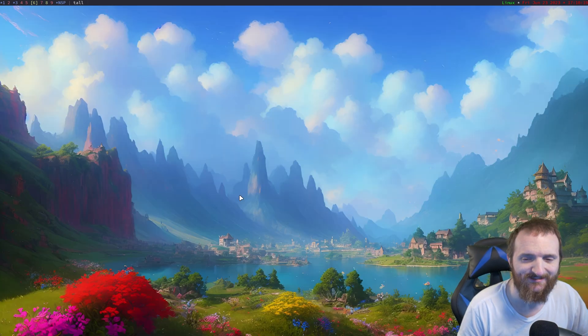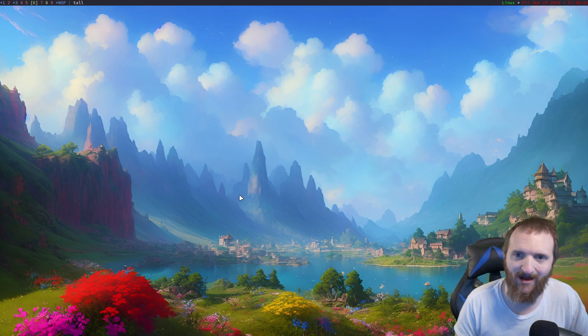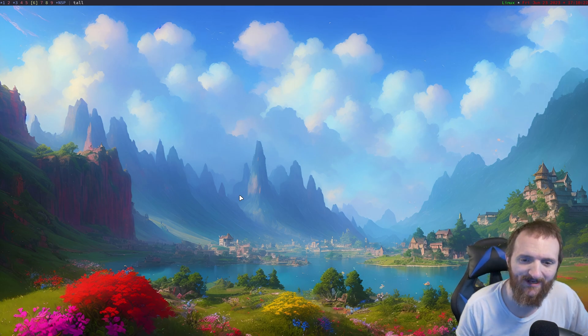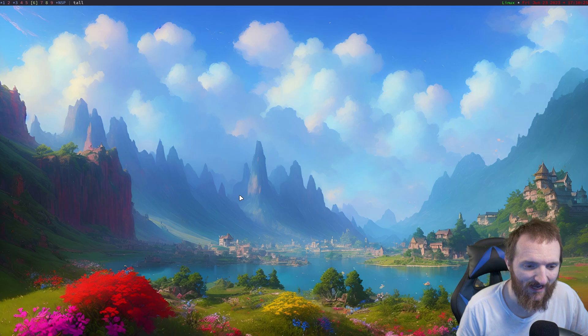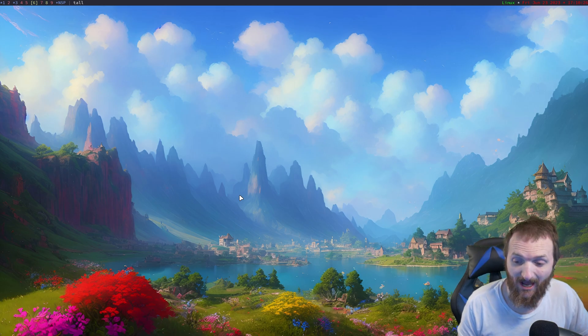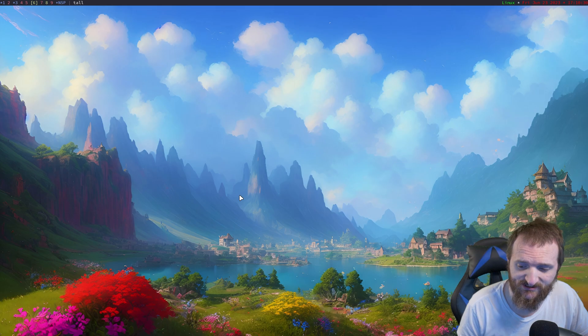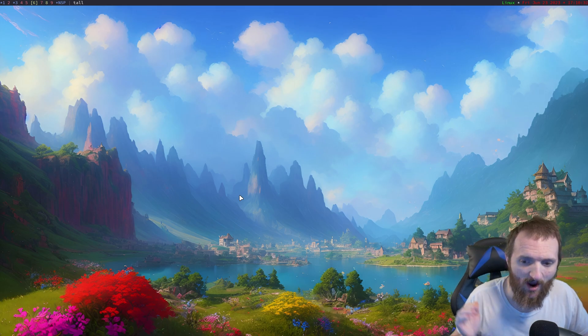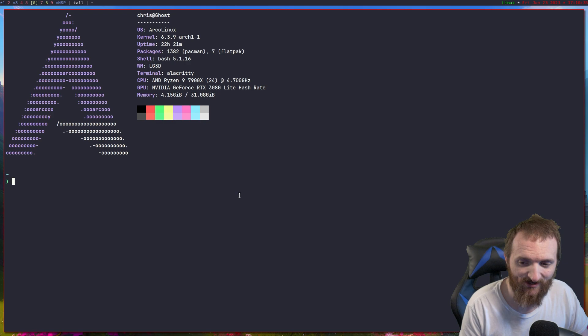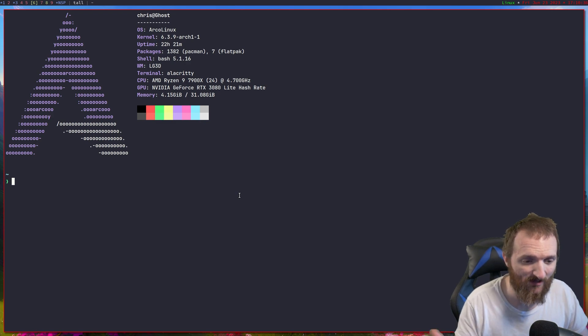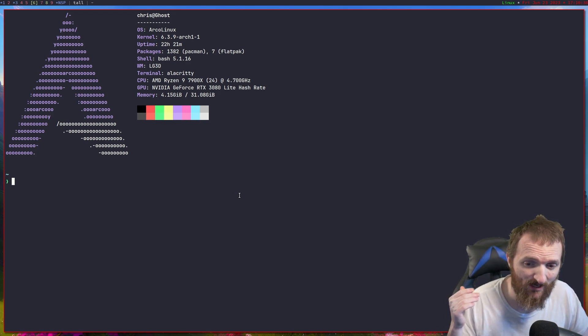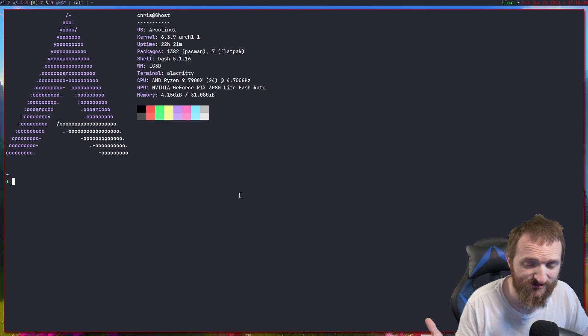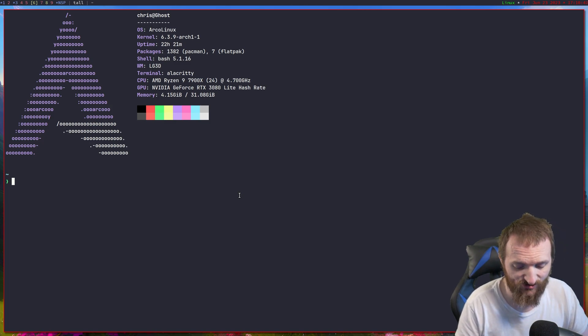The next thing I want to cover is file managers. Now I'm not a big file manager person. I never really have been. I do have a couple graphical file managers installed here on the system, but if I'm going to use a file manager, then more than likely I'm just going to pull up a terminal and I'm going to use the command line as a file manager.